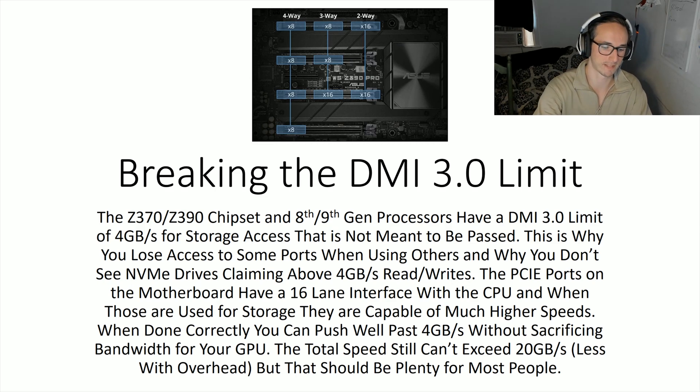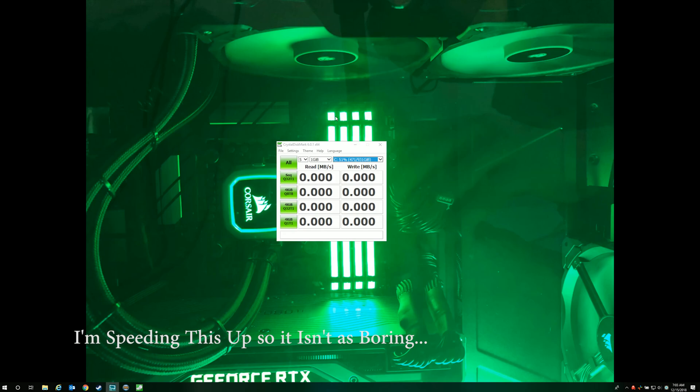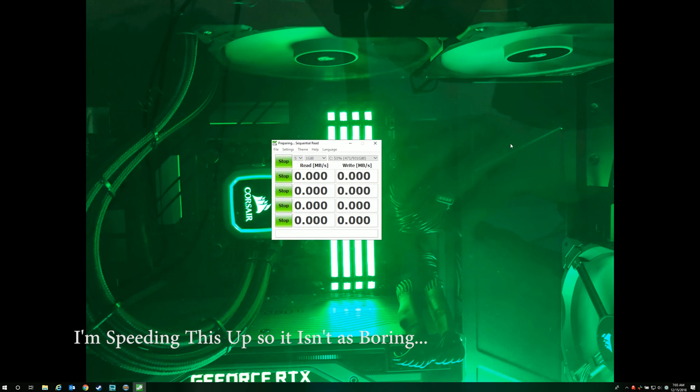This is the layout of the CPU, an 8086 or 8700K. You'll notice it has a 4x DMI limit and a 16x PCIe limit—that's all the bandwidth coming in and out of the processor from those components of your system. So that's the limit we're trying to get to, both of them instead of just the 4x DMI limit.